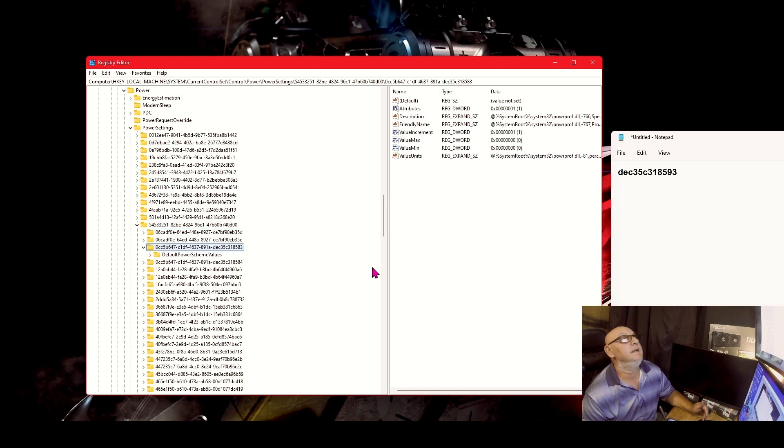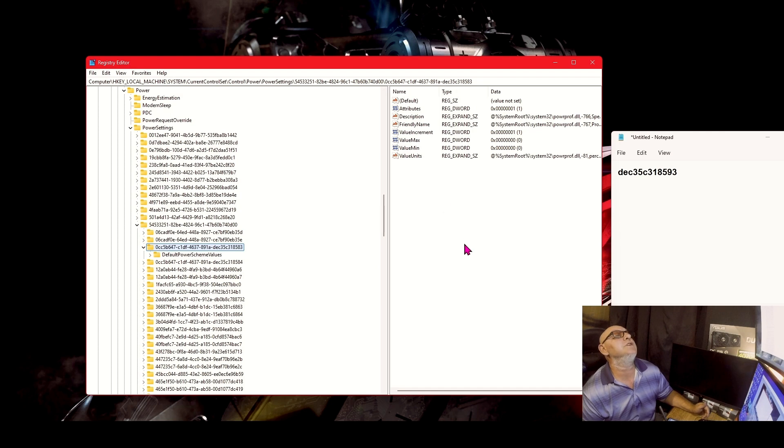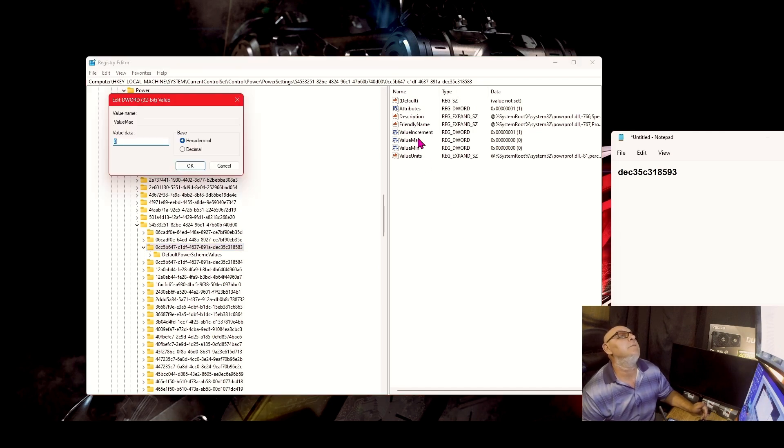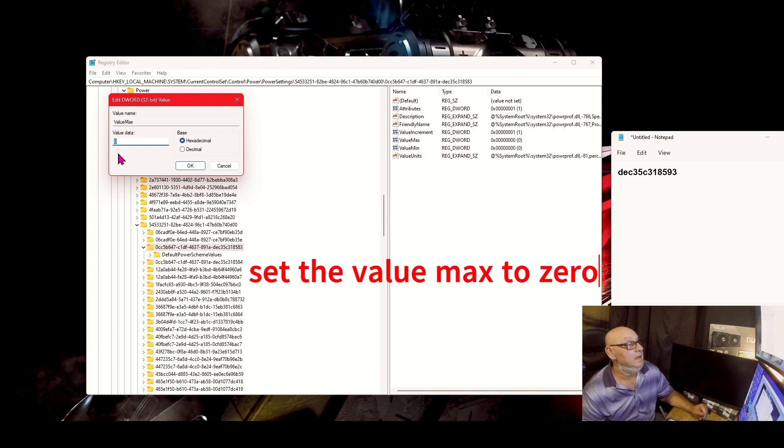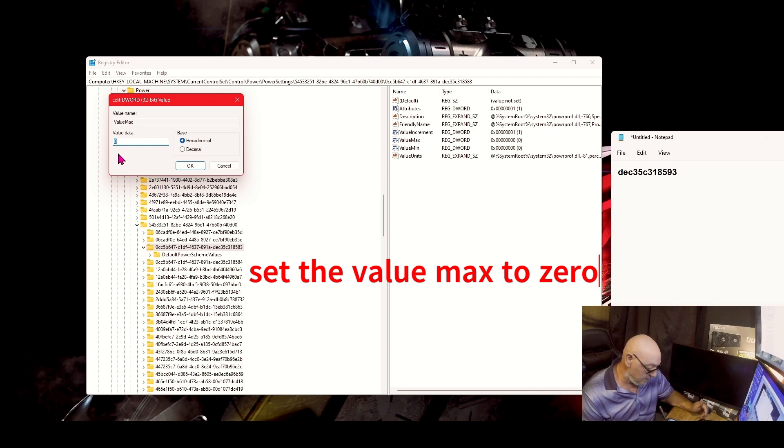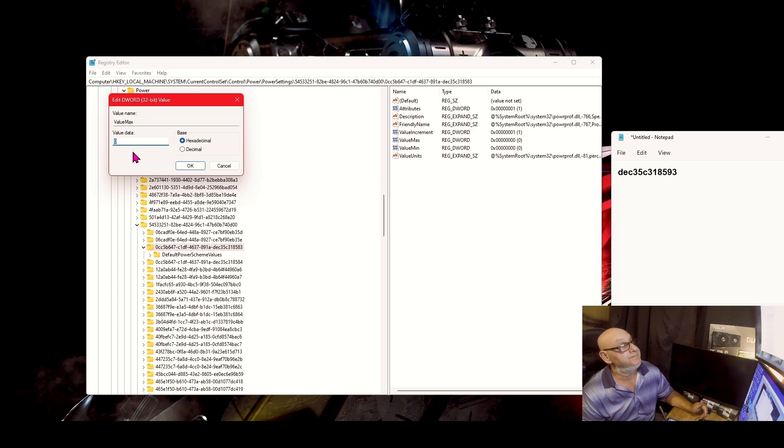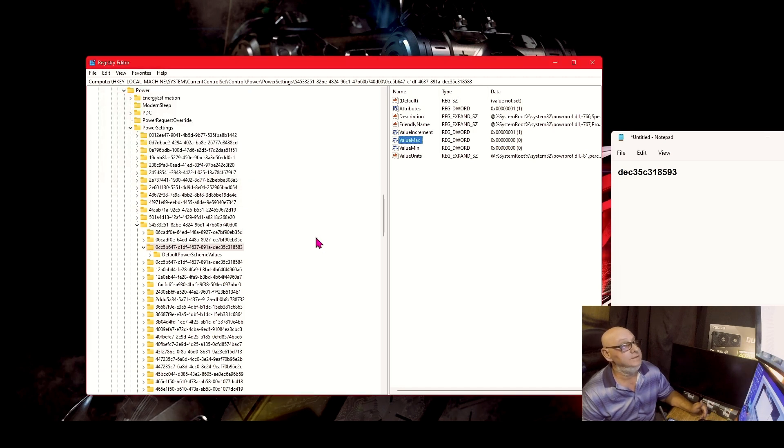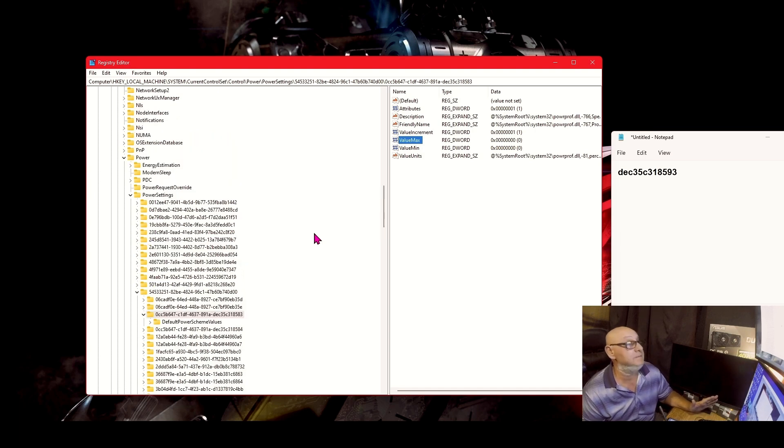What you're gonna want to do is you're gonna want to go to the value max. You want to double click it and you want to change the value to zero. The value is set on 64, but if you set the value on zero, it should disable the core parking. You hit okay and then after you get done doing that, then you restart your system.